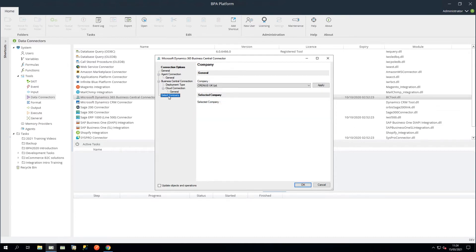Use the Select Company node to choose the Dynamics 365 Business Central database this agent is specifically monitoring, and click Apply. If your Dynamics 365 Business Central agent is installed on a machine hosting more than one company database, you must create a separate global connection for each database you want tasks to access. And to end, let's click OK.